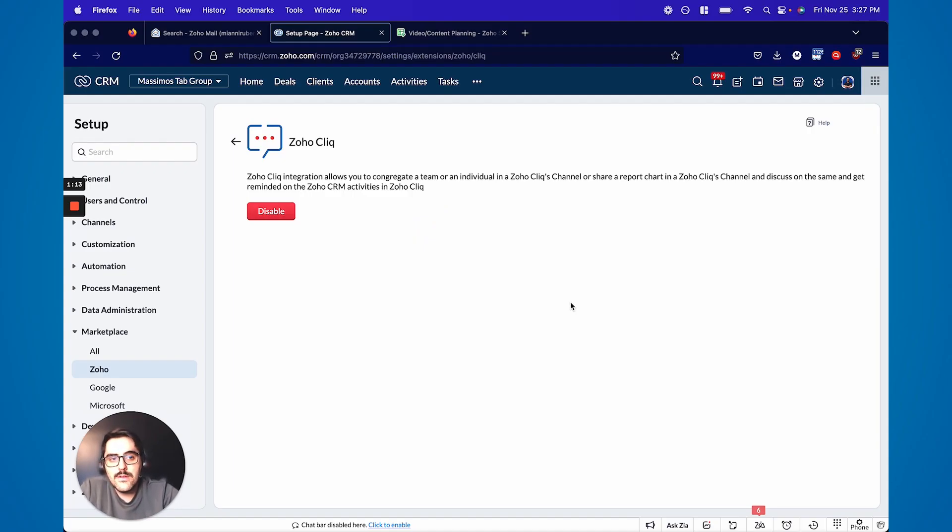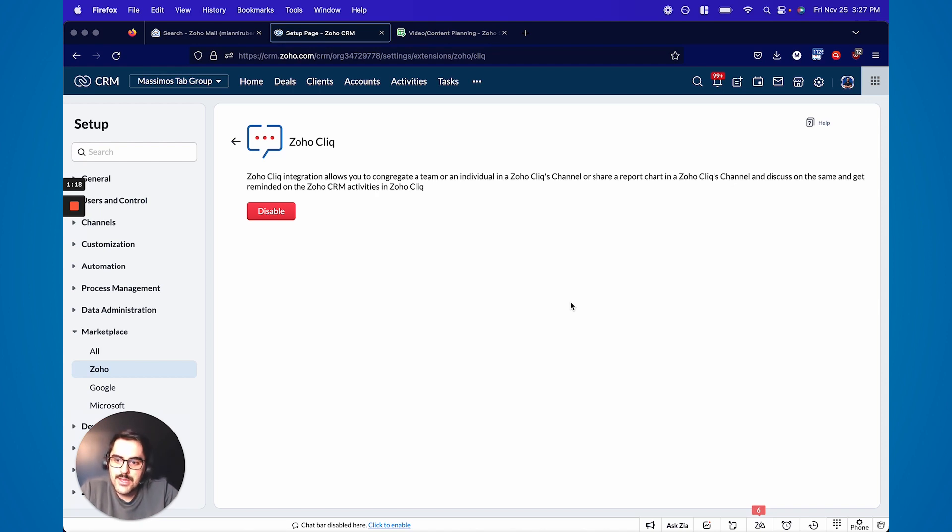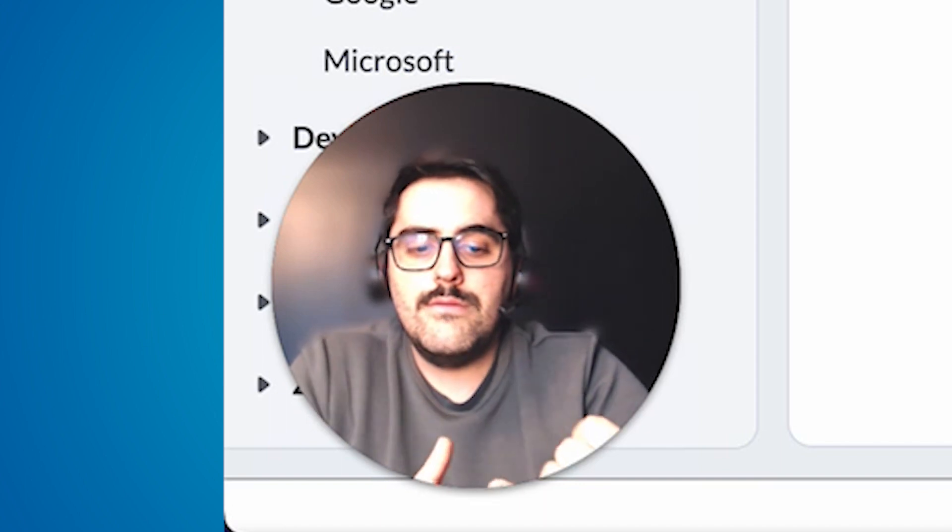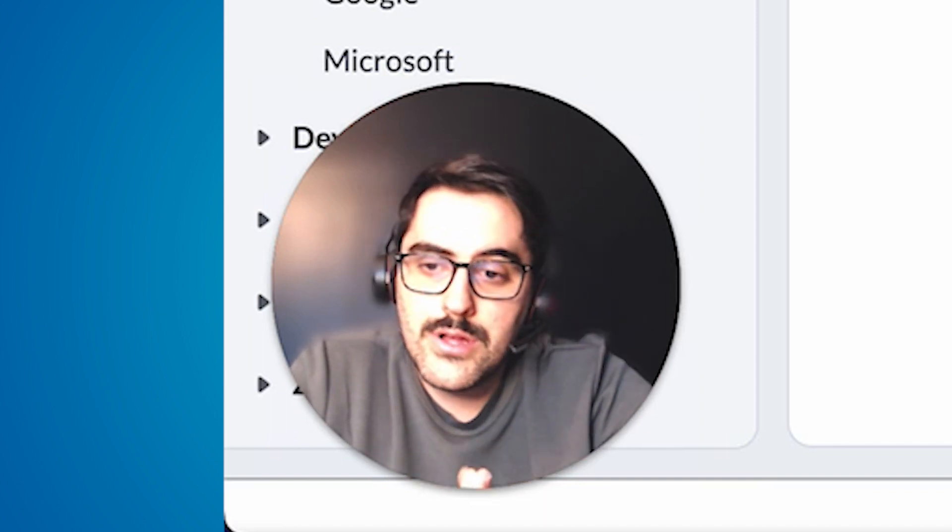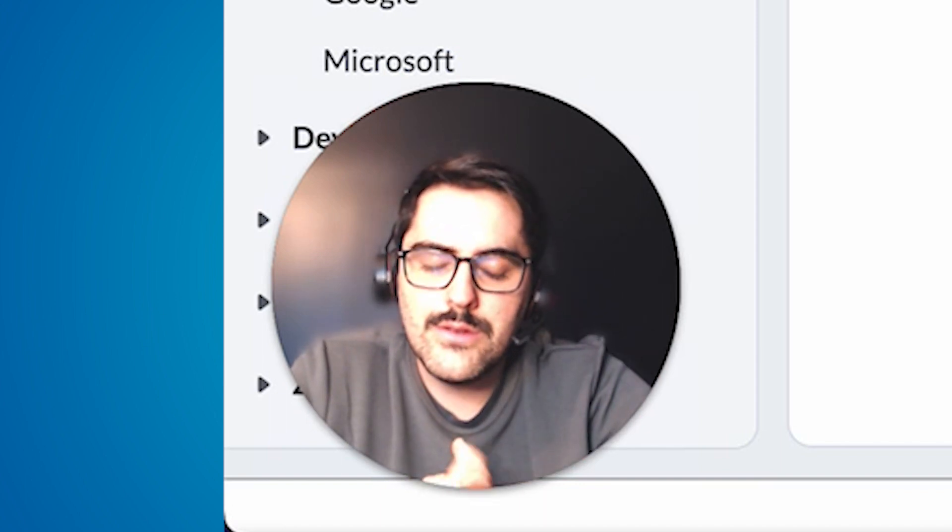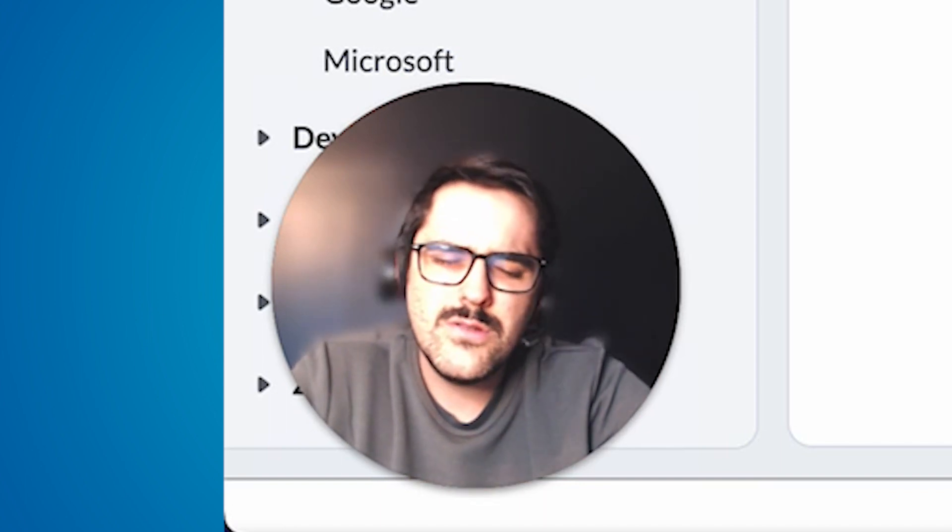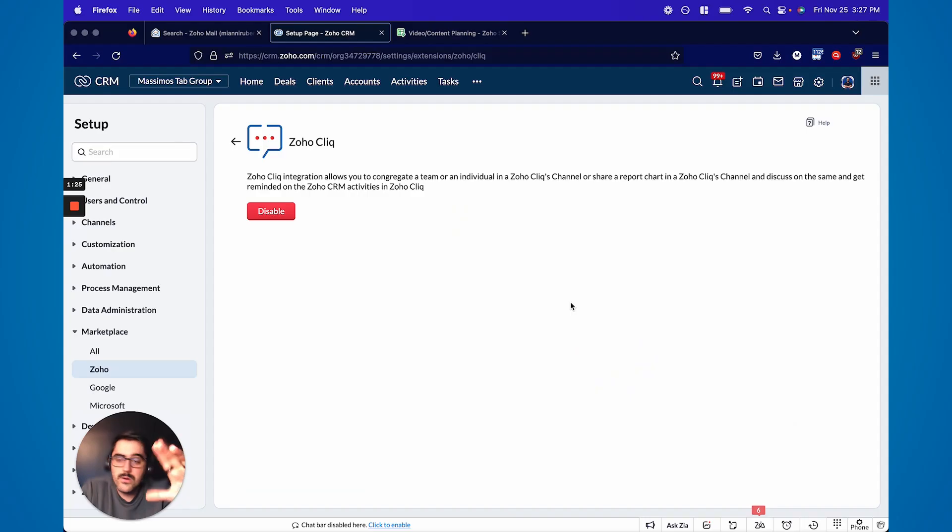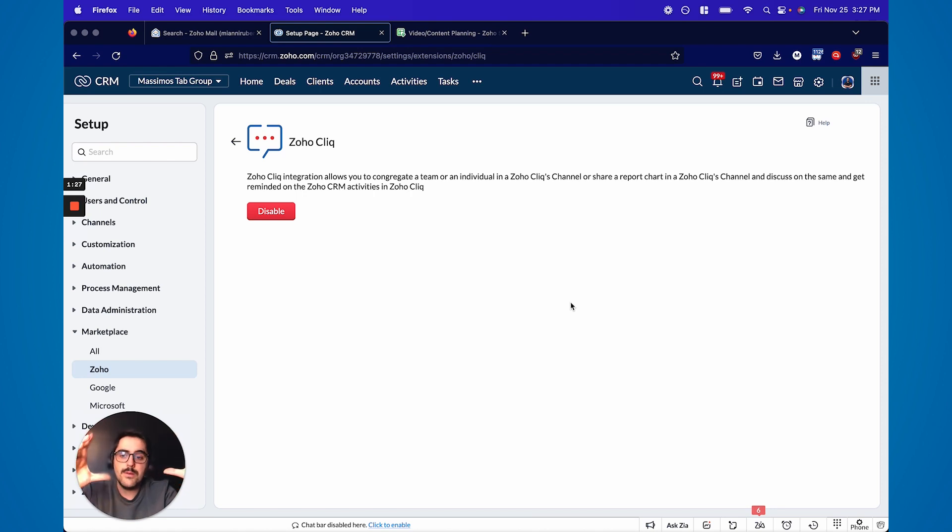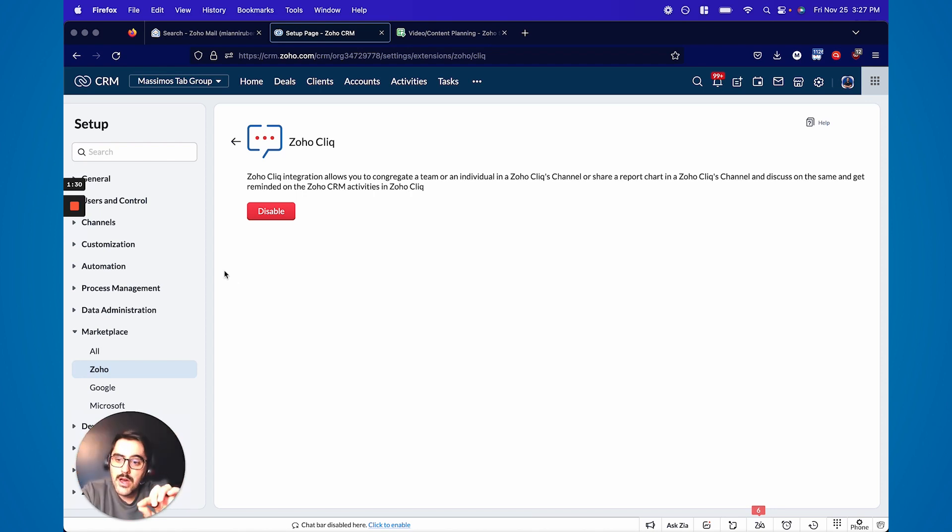The second step that's really interesting that I think all of you should keep in mind when you're doing this is now that it's integrated, a bunch of things can happen. Number one, you can tag certain clients, so you can send certain clients or leads or deals or whatever from the CRM into Zoho Click, which is two clicks.